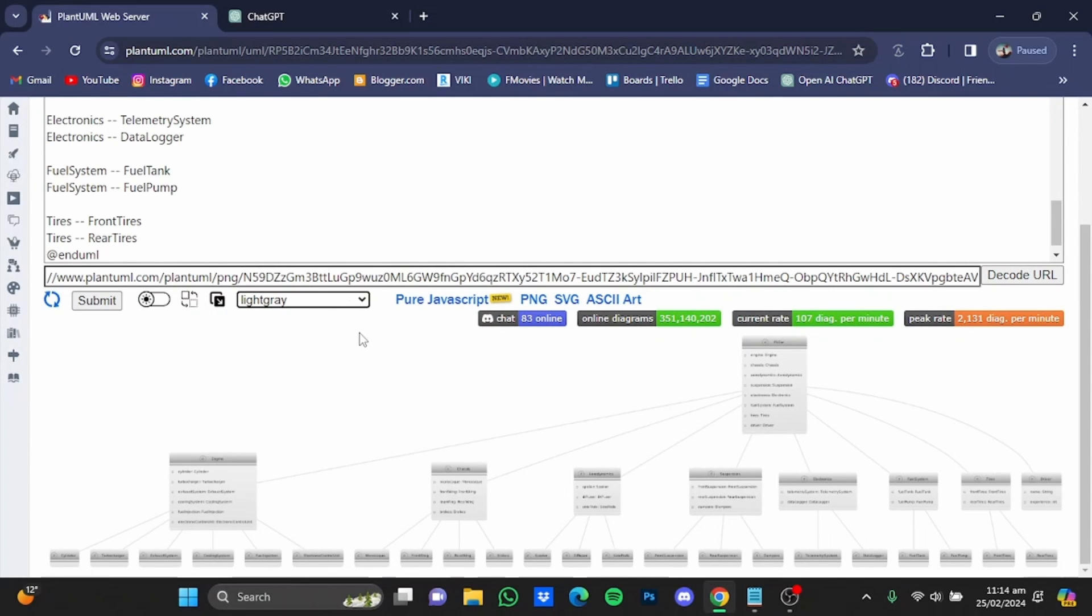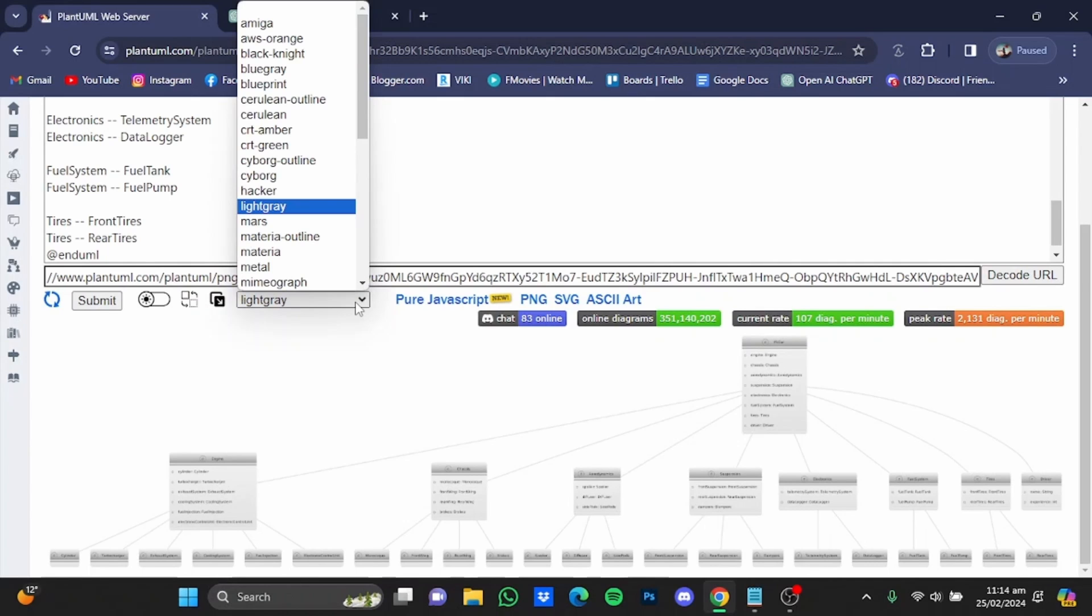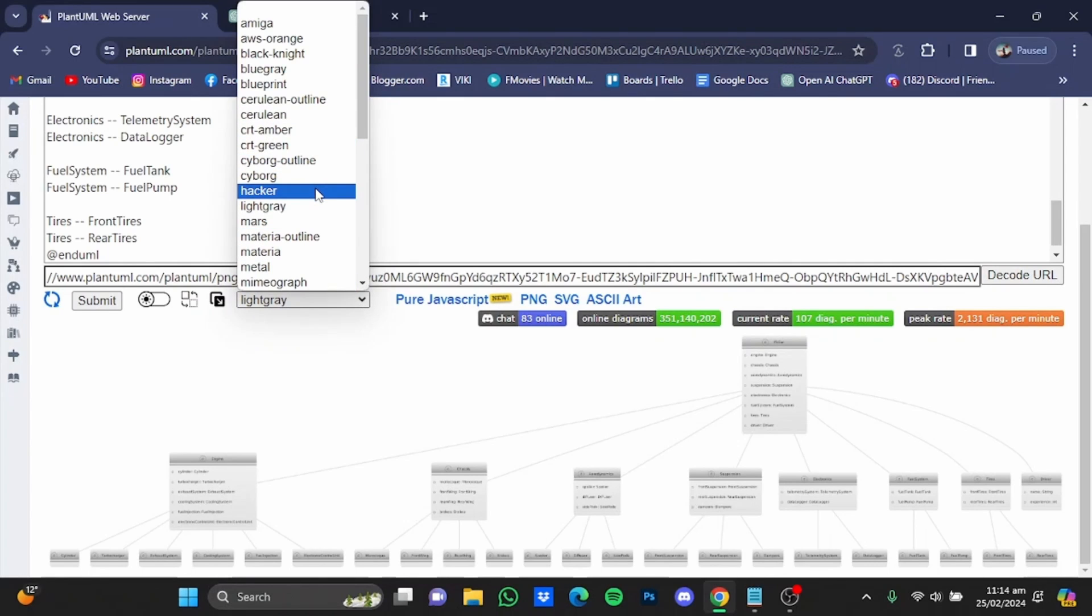Now you can also select the design of the class diagram by just clicking on this drop-down window and selecting anyone from here. So I'm just going to choose, let's say, hacker.